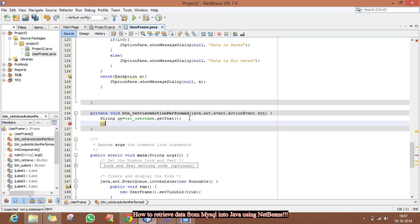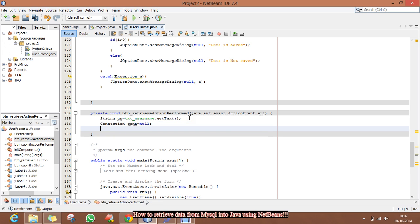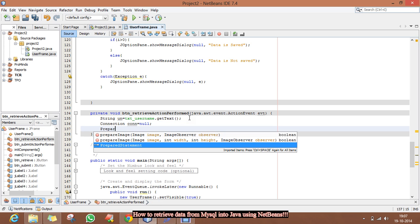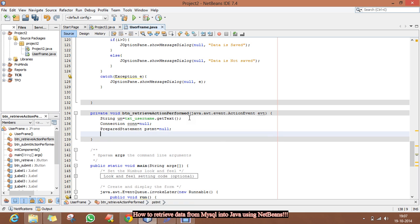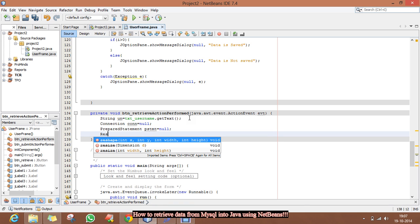We are going to keep the connection with our database. For that, we are looking at the Connection object and also the description of our database.